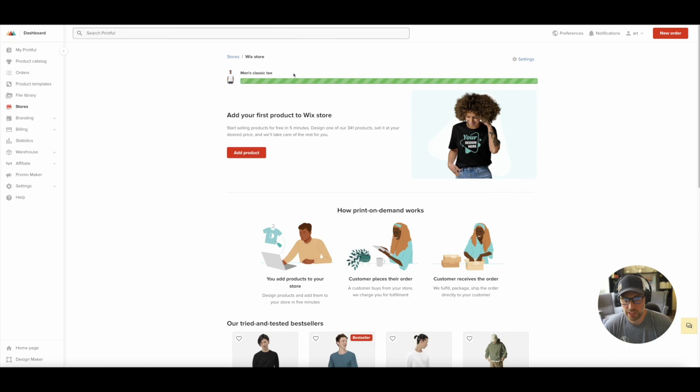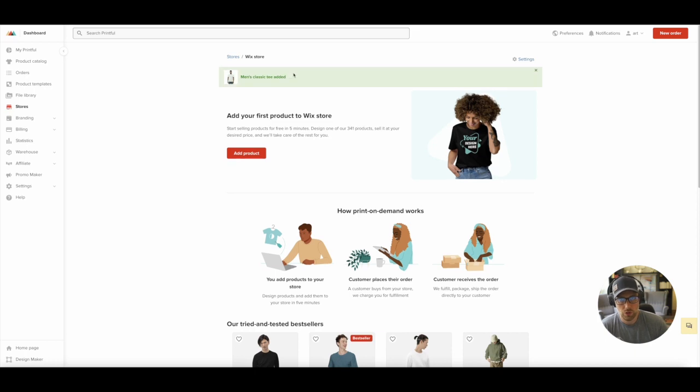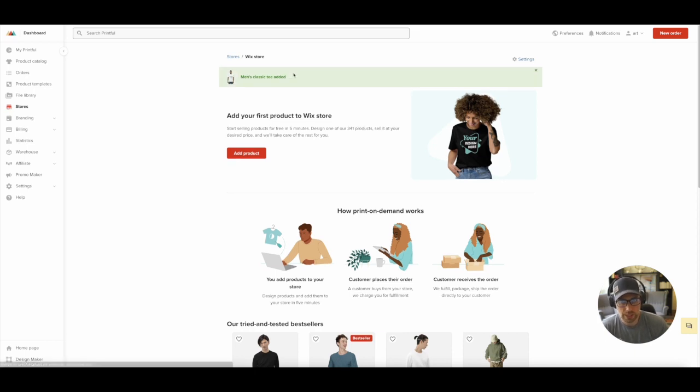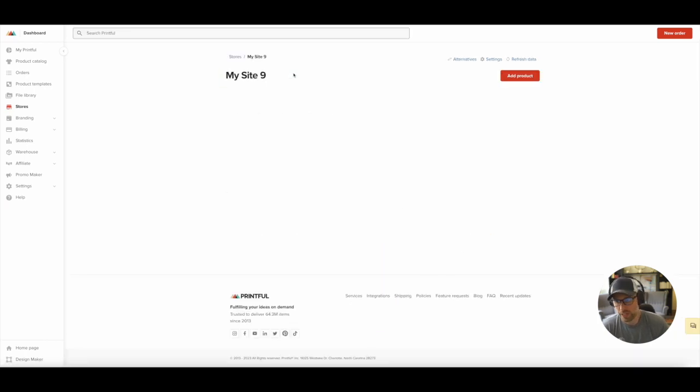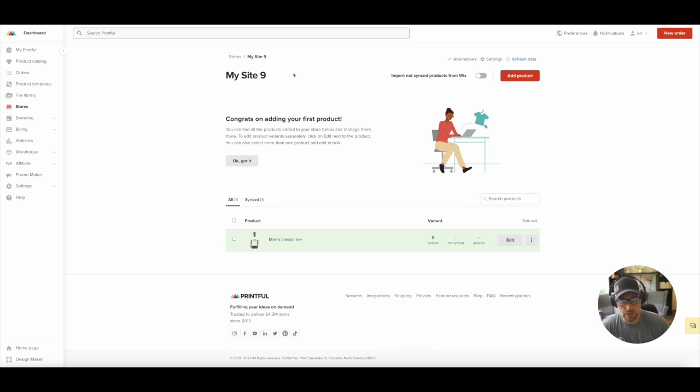This just takes a second. It actually is syncing all of the images and descriptions directly to our front end builder, which in this case is Editor X. Again, if you were using Etsy or something like that, it would be relatively the same workflow, but within the Etsy experience, if you were using Etsy.